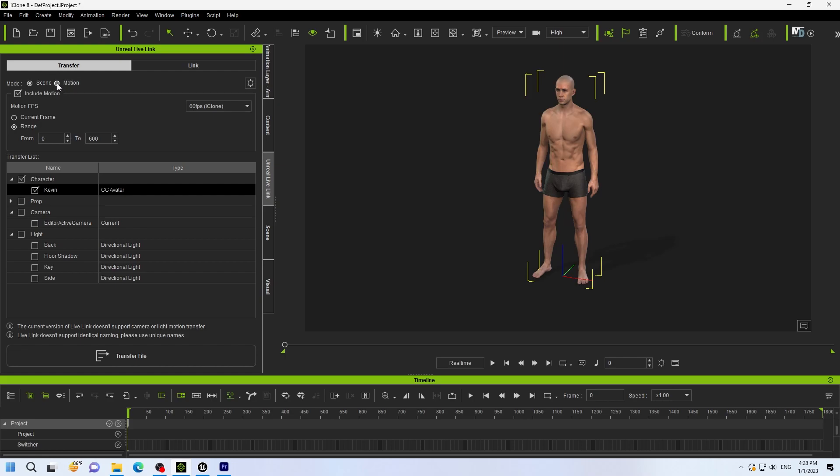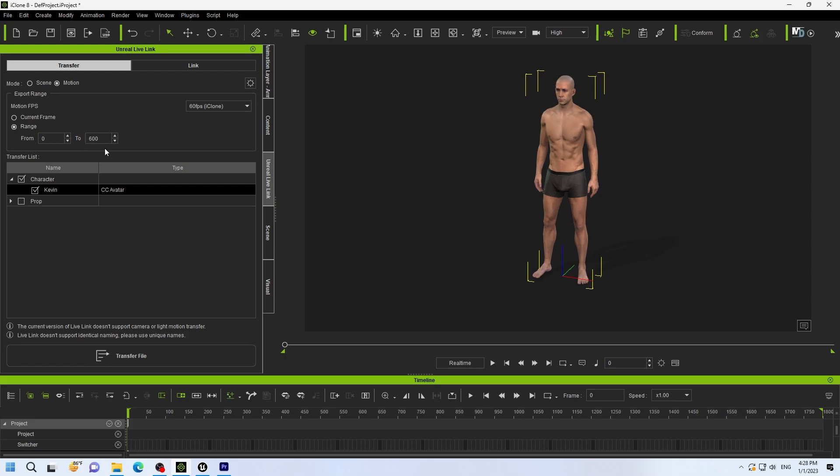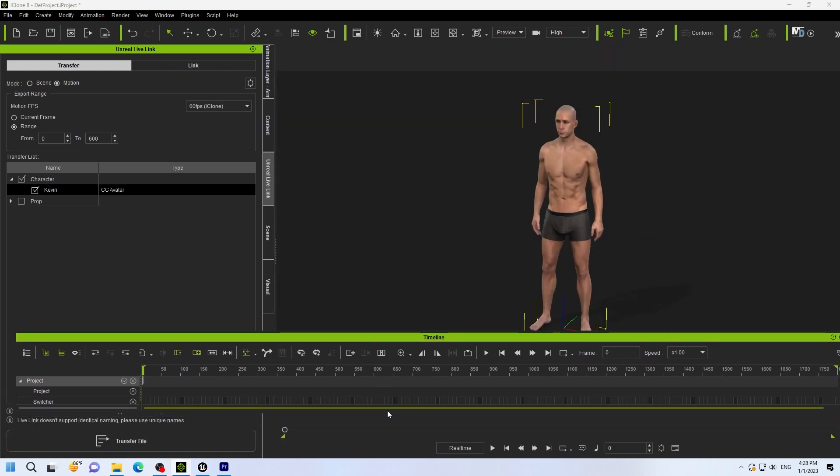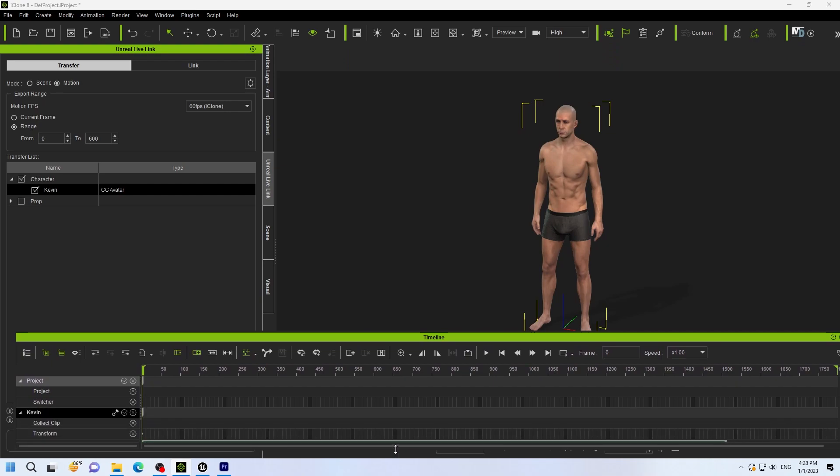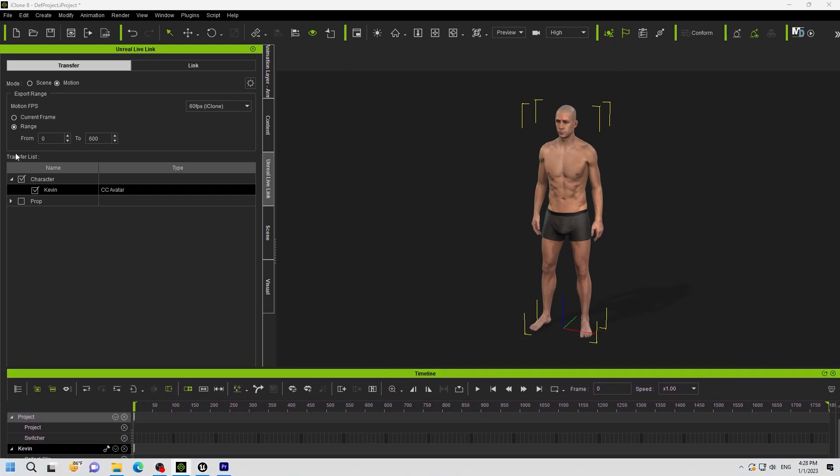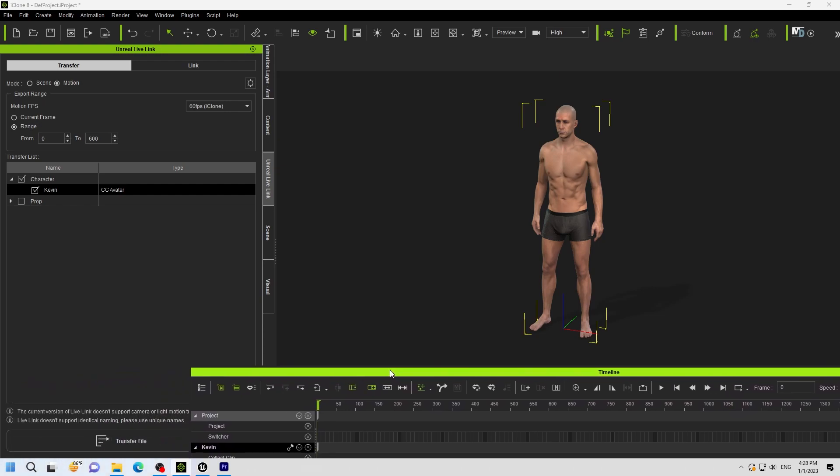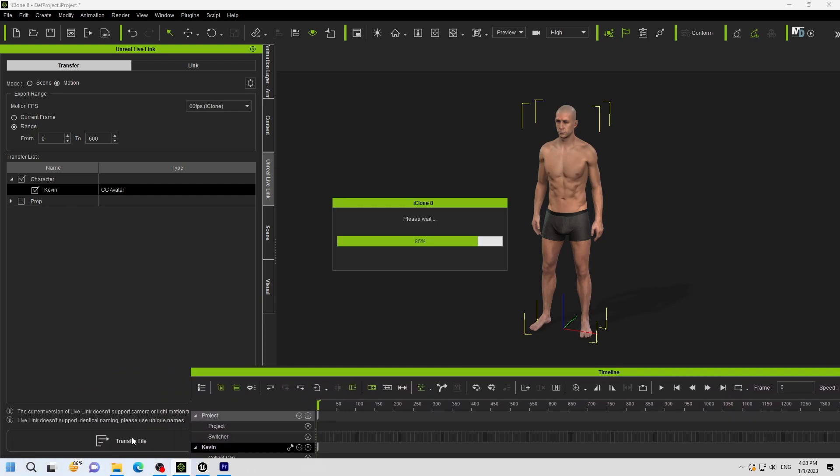And because if you do the character again, it's going to take a long time to do the character. So if you just want to transfer motion, you can just transfer motion. But you've got to remember the character has to be named the same in Unreal and in iClone. Same thing. Make sure that everything's unchecked. I just have Kevin. The motion for Kevin. 600 range. And then I transfer it. Now it's going to transfer just the motion.